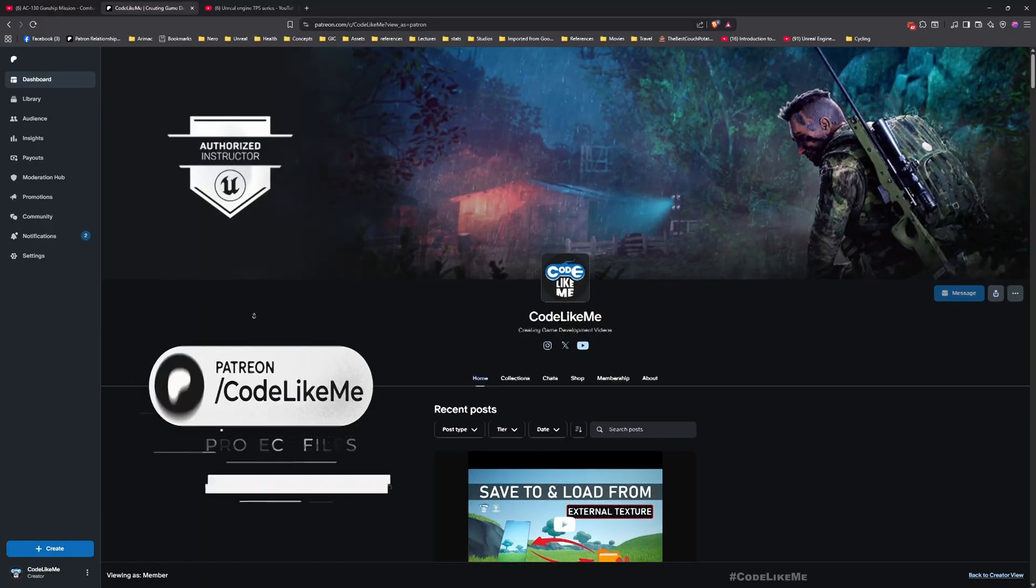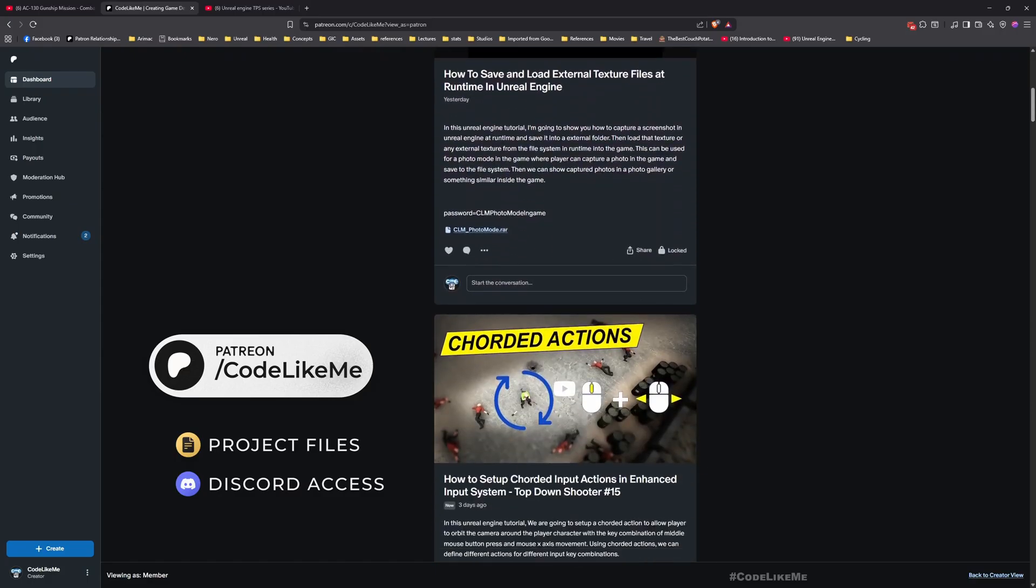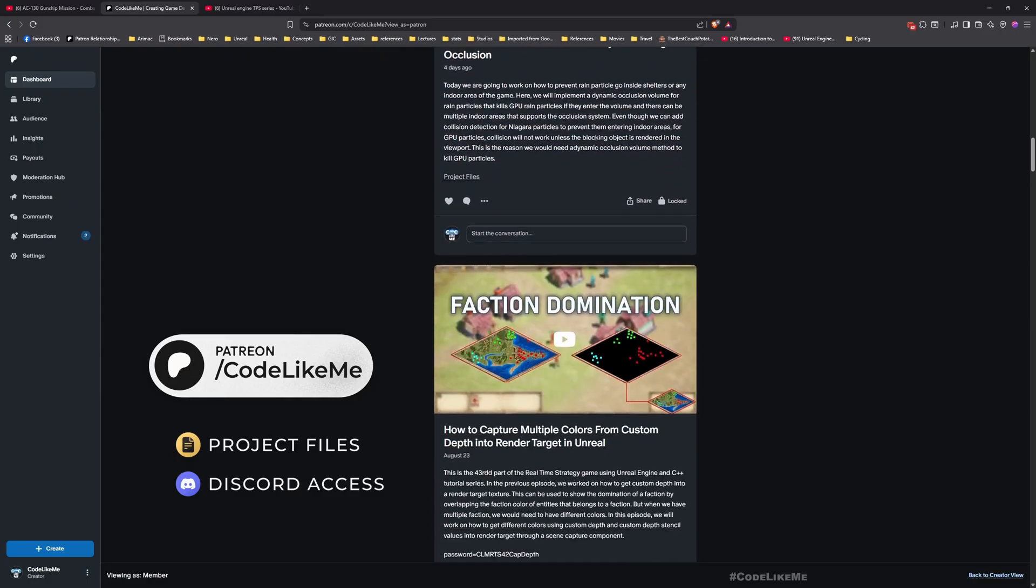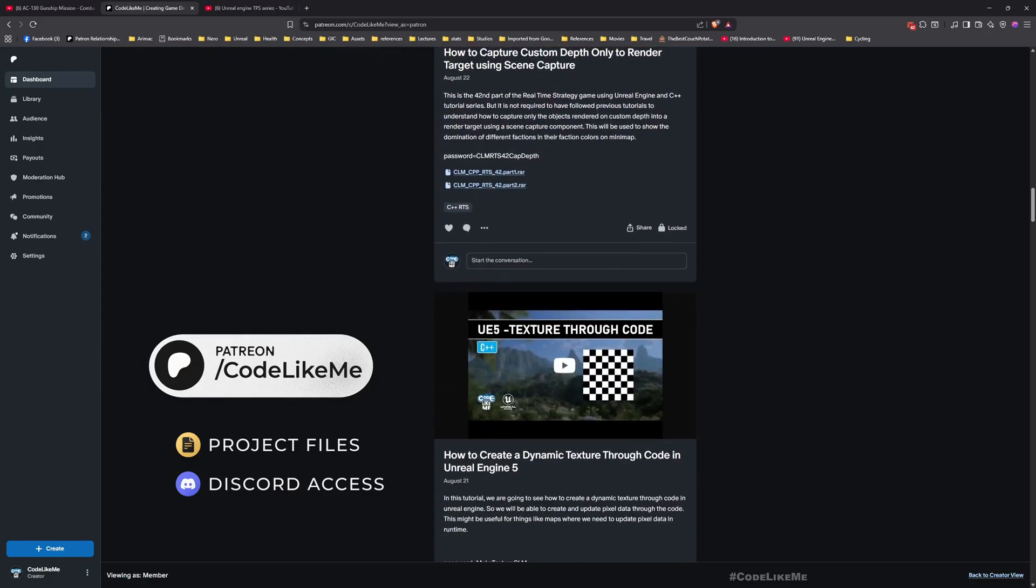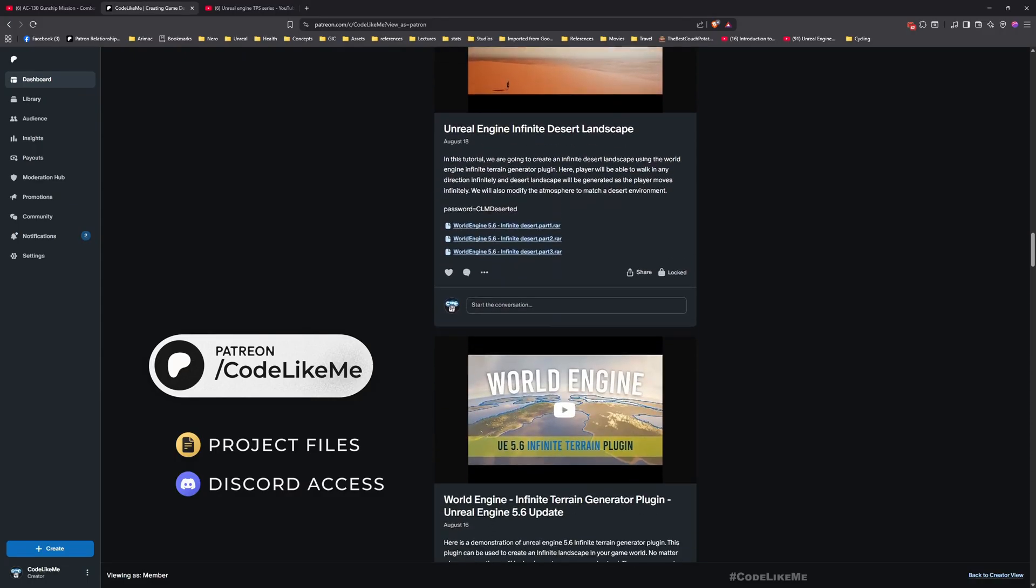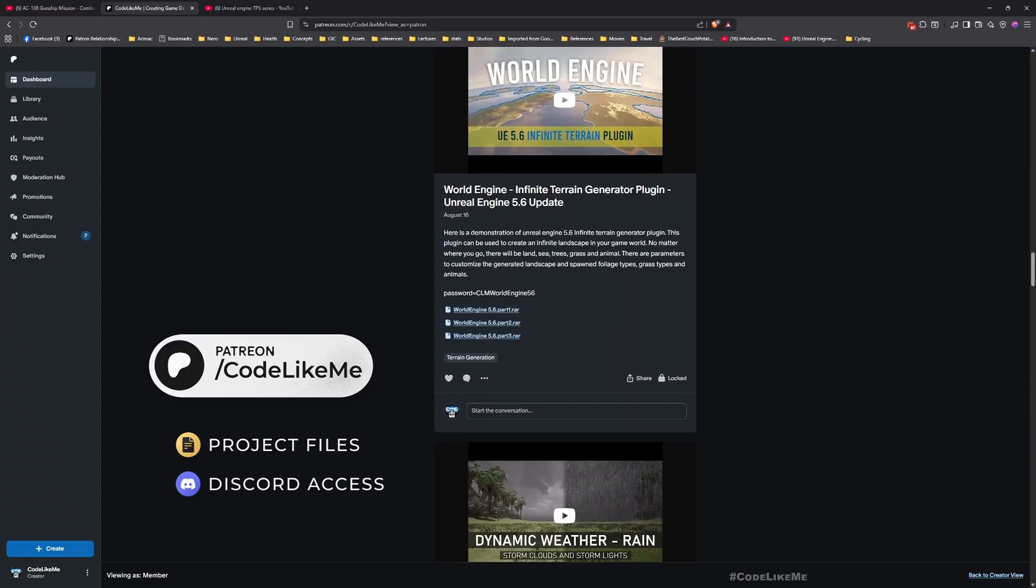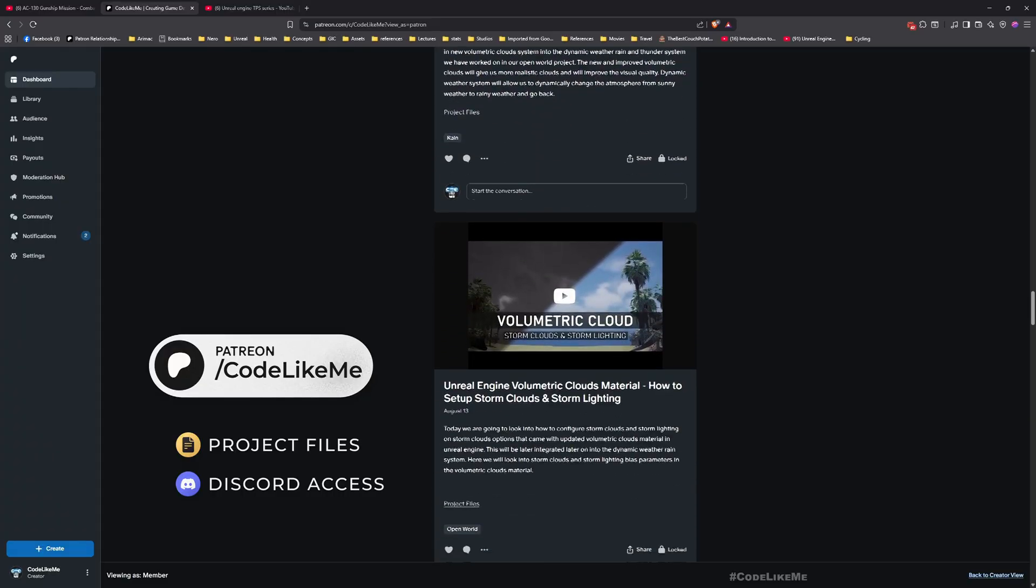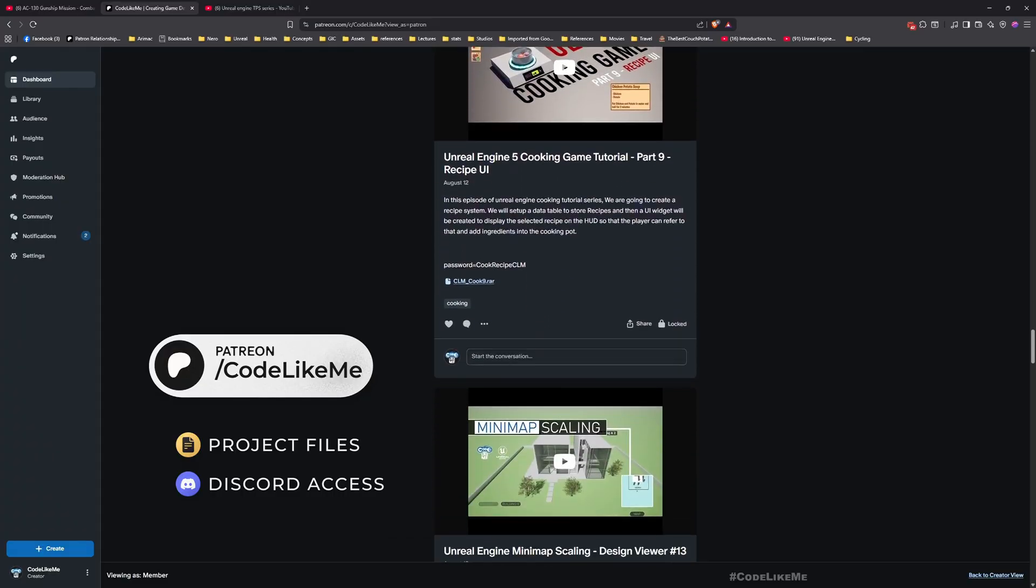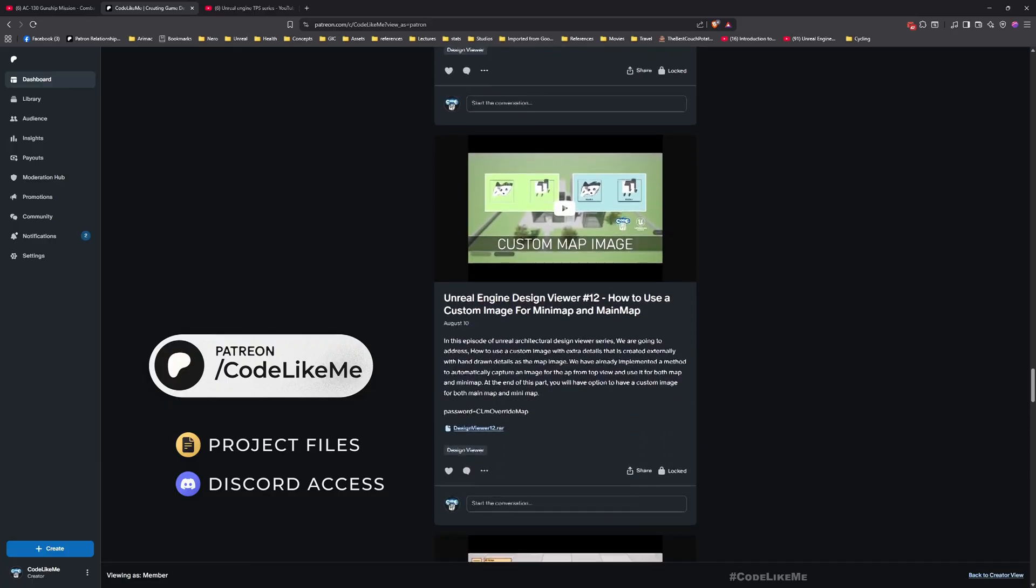Before we get started, let me remind you that you can download the project files of this project and all other thousands of projects I have done in my channel from my Patreon page. Once you become a member, you will be able to access everything without any limit.